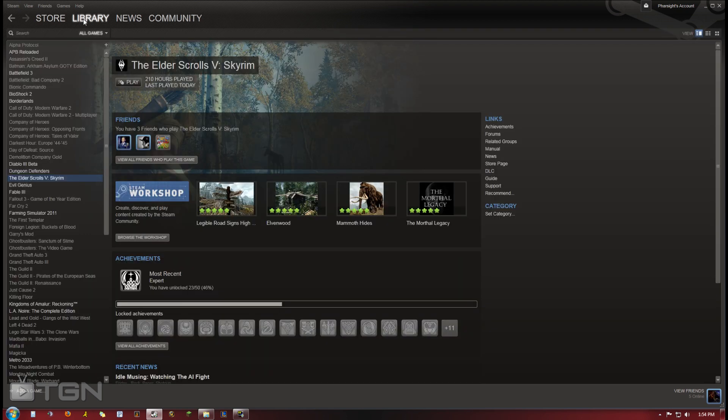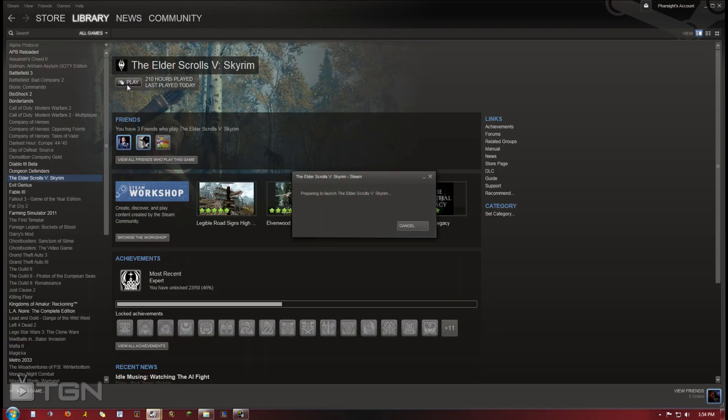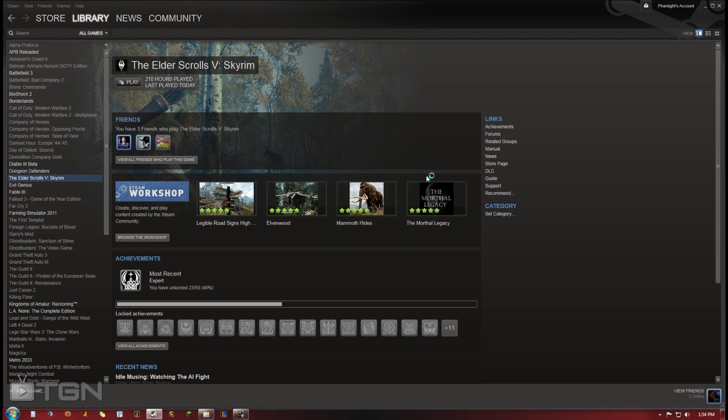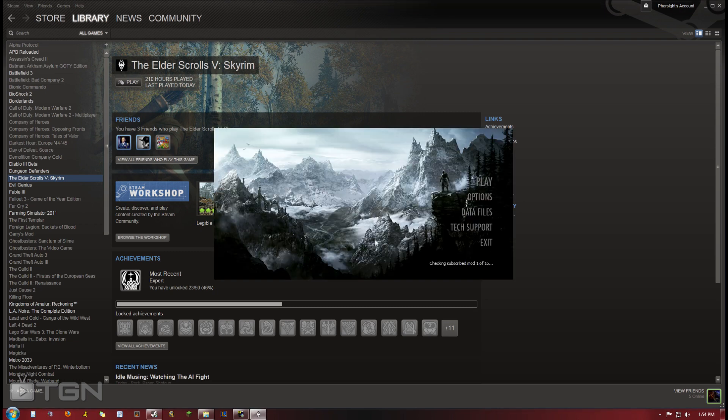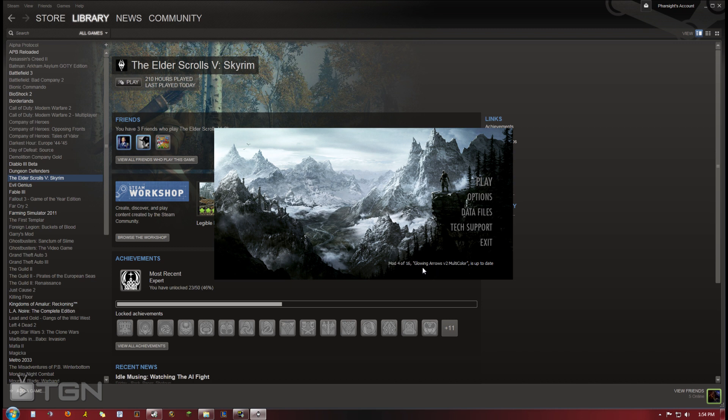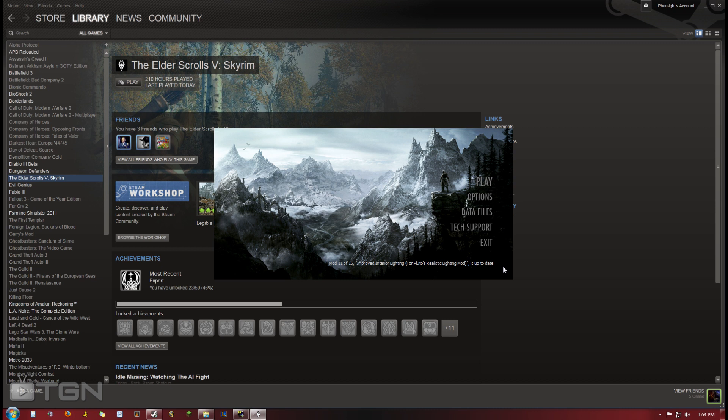So if I go back to my game and hit play, as you can see here mod 1 of 16, mod 2, mod 3, tells you what mod it is, is up to date. So it's syncing and downloading all the mods that you have subscribed to and putting them in your game.